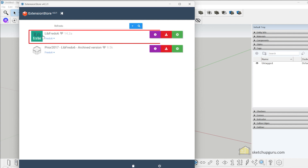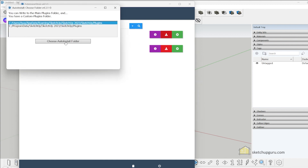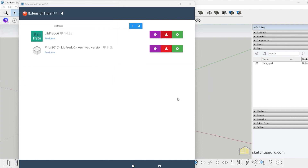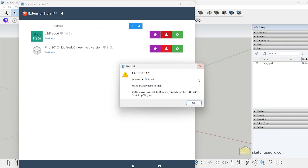We have the libfredo6 plugin here. This is a library built by the fredo6 developer. You will need it for fredo6 plugins like the Joint Push Pull tool and more. Let's click on Install, select auto install folder, and click Yes. The libfredo6 plugin library has been installed.